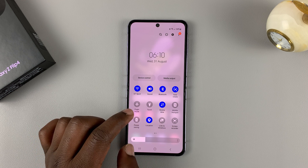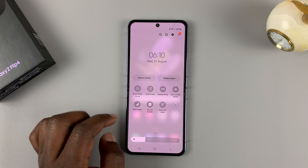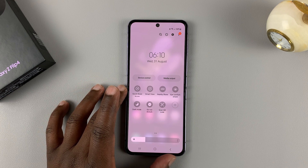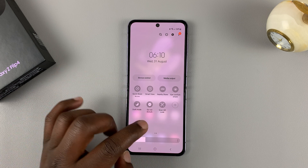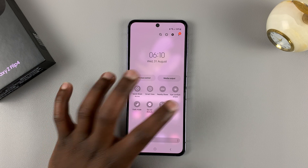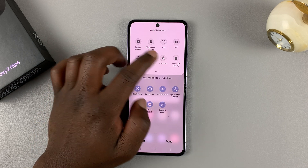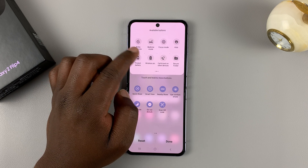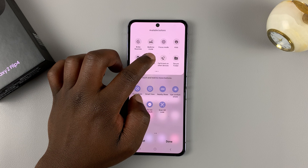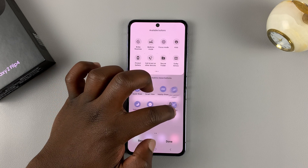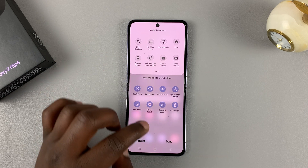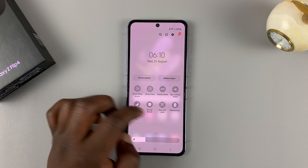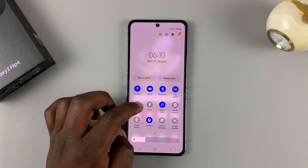Mine is on the first page. In case yours is not, you can look for it on the second page, and if for some reason it's still not on the second page, you can tap on plus and it should show extra options. Look for it there, and once you find it, hold and drag it into this section and it should be available. Tap on done and the screen recorder icon will be available in the quick access menu.